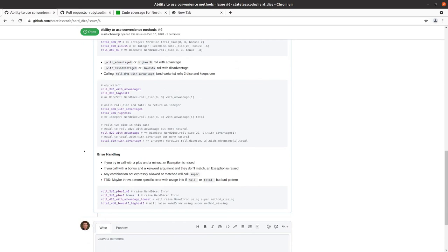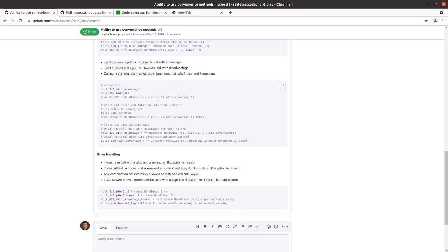our next set of features will be with advantage n or highest n will roll with advantage with disadvantage n lowest n will roll with disadvantage so and then we have the one variant here that if you let's say you want to roll d20 with advantage here in most cases you're going to specify the number of dice beforehand but in the case of no integer prefix before that d there you're going to roll 2 and keep the highest that's kind of the default behavior of rolling with advantage and disadvantage